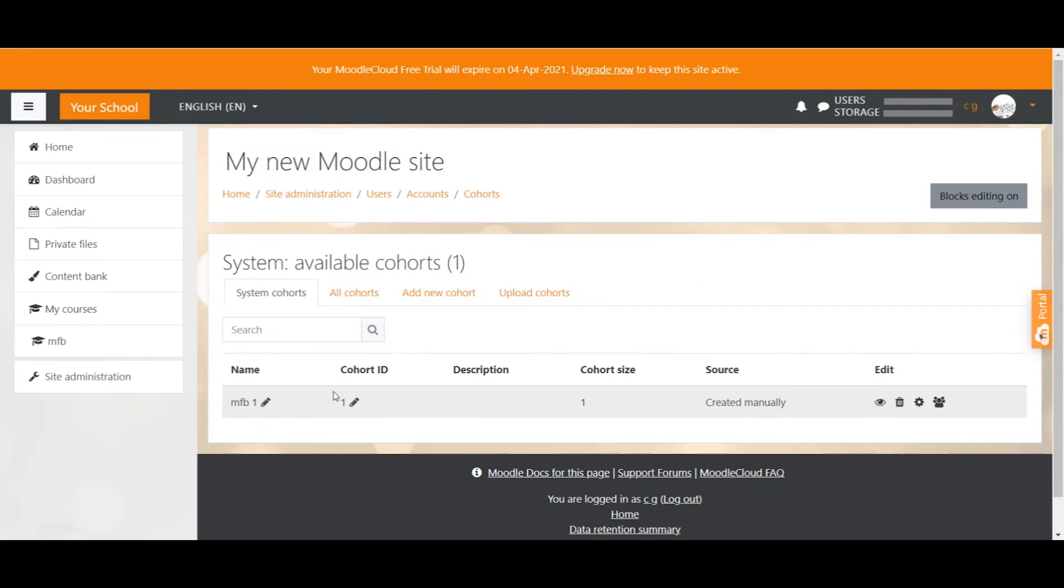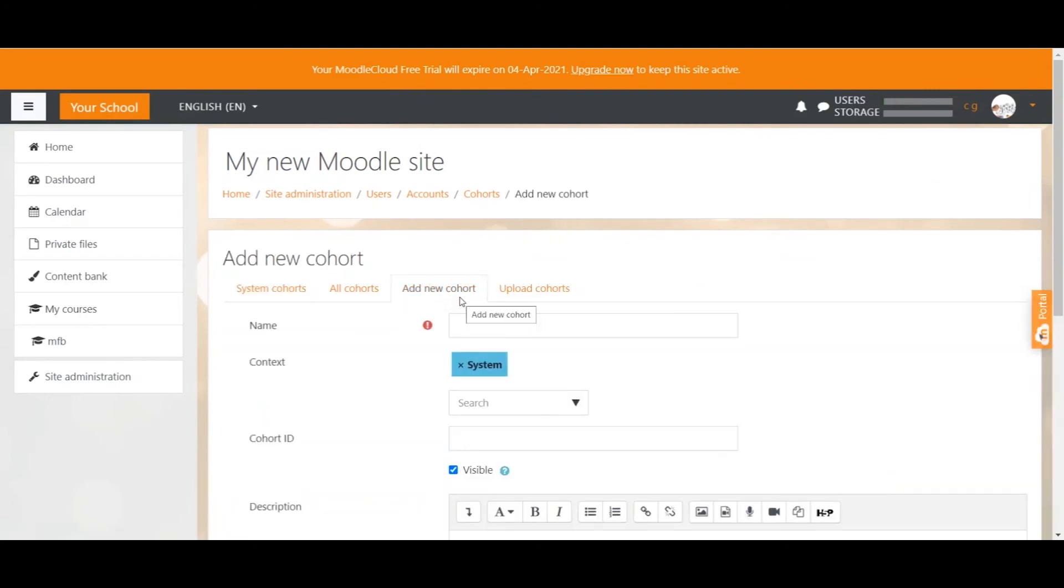To add a new cohort we click on add new cohort. First you give your cohort a name. Don't just give the cohort a random name. It should really tell you what users you put in that cohort. Most of the times you have users of the same class put together in cohorts.